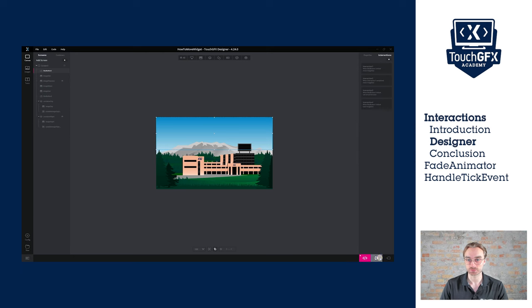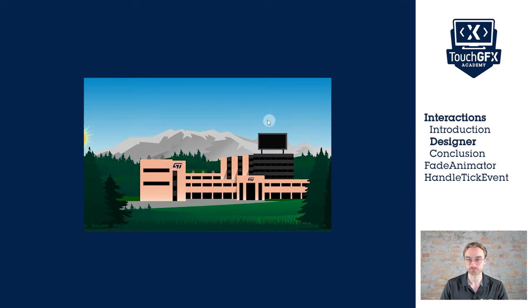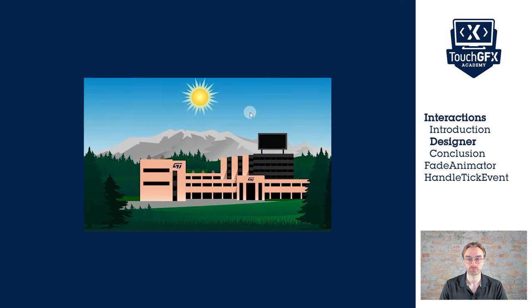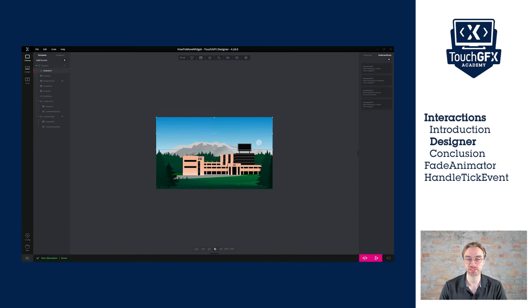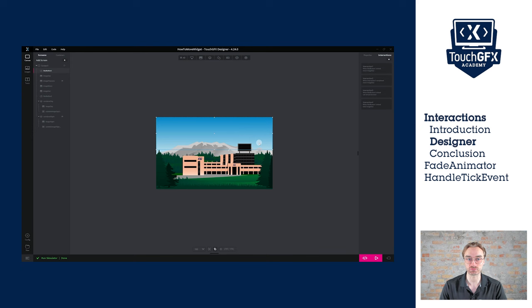Let's see the results. It's perfect, except that it only works once, so let's fix this by putting the alpha value back to 255 once it reaches zero.